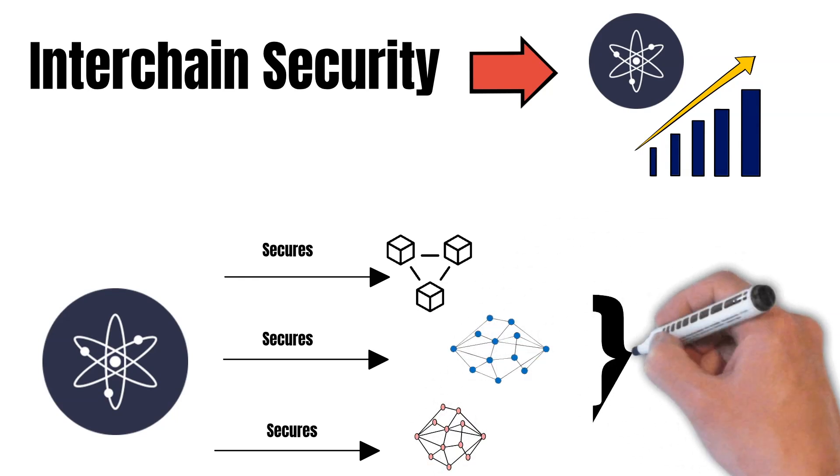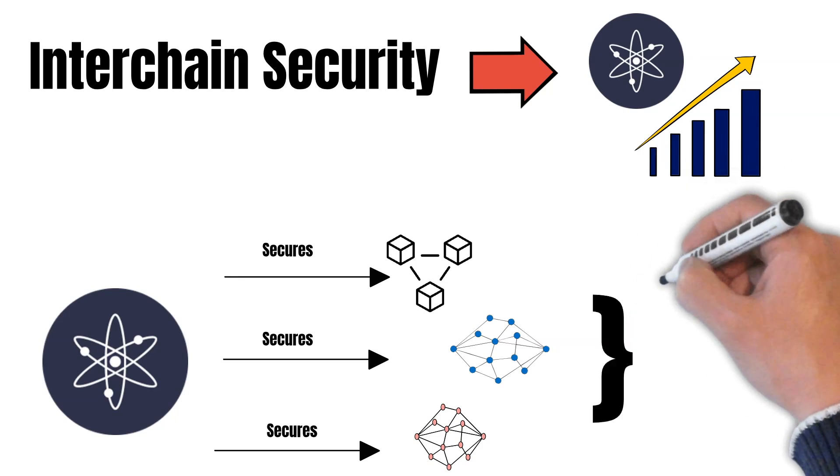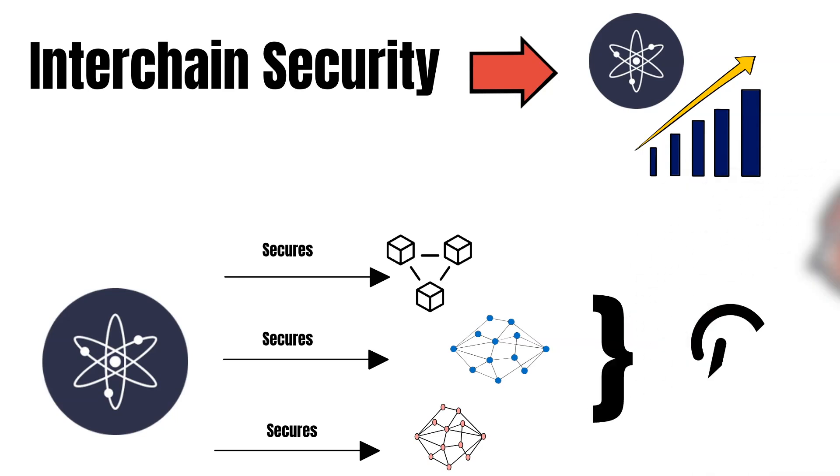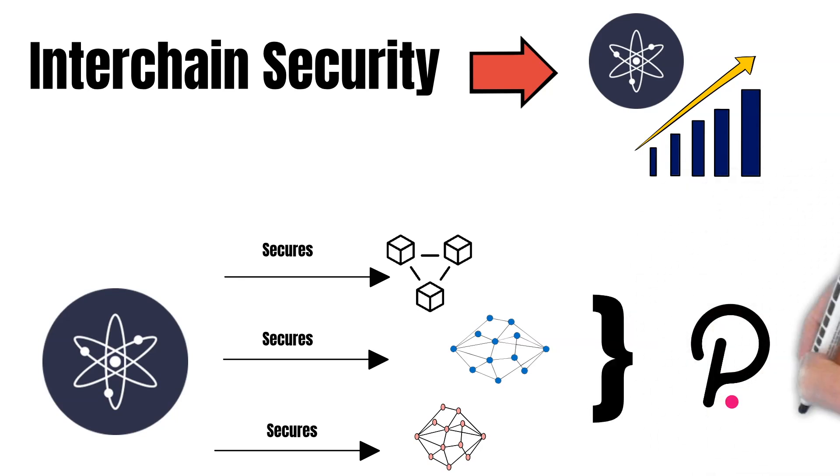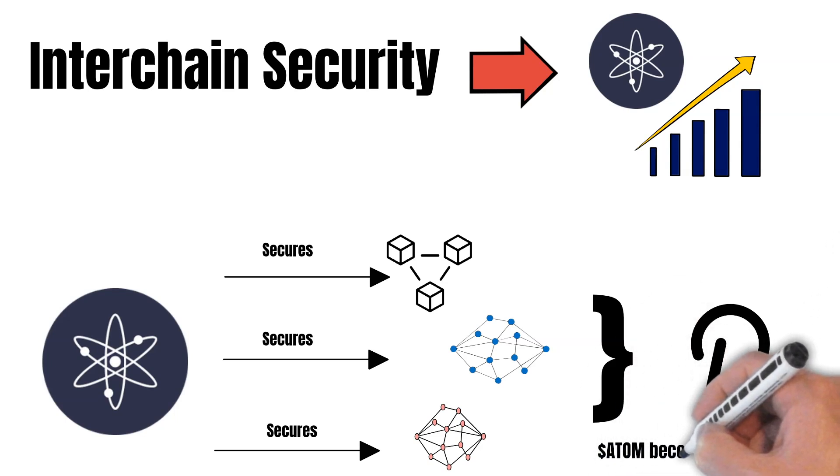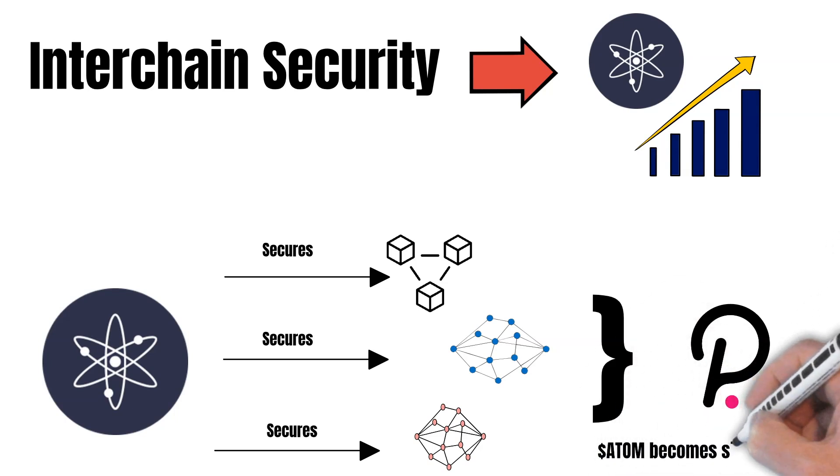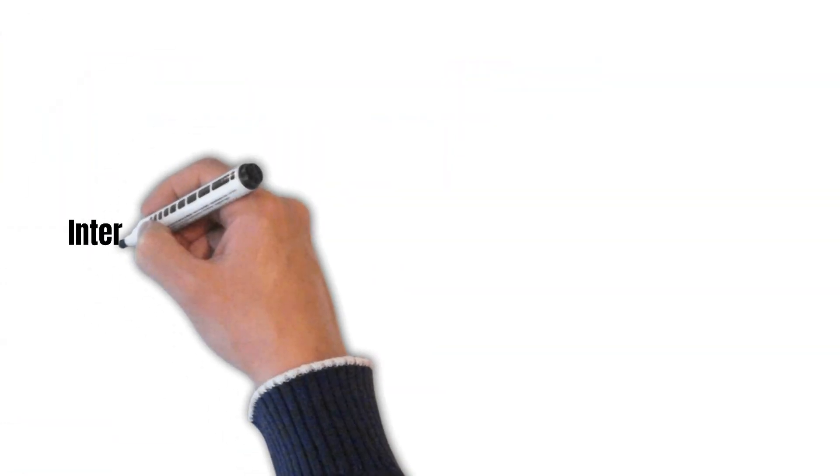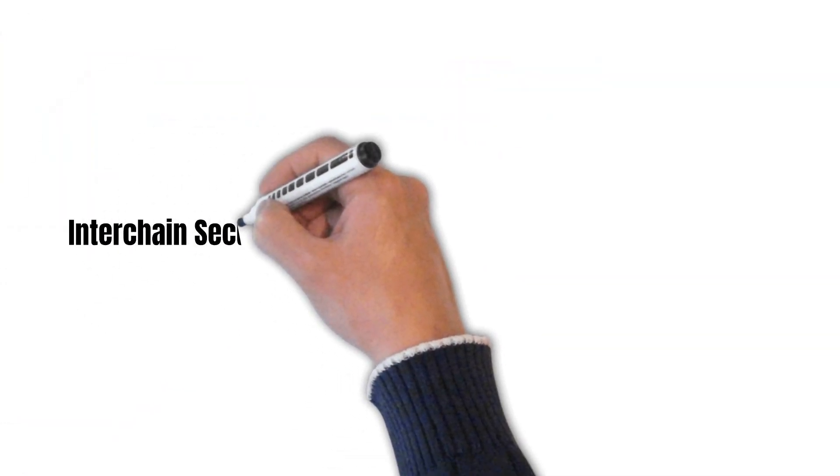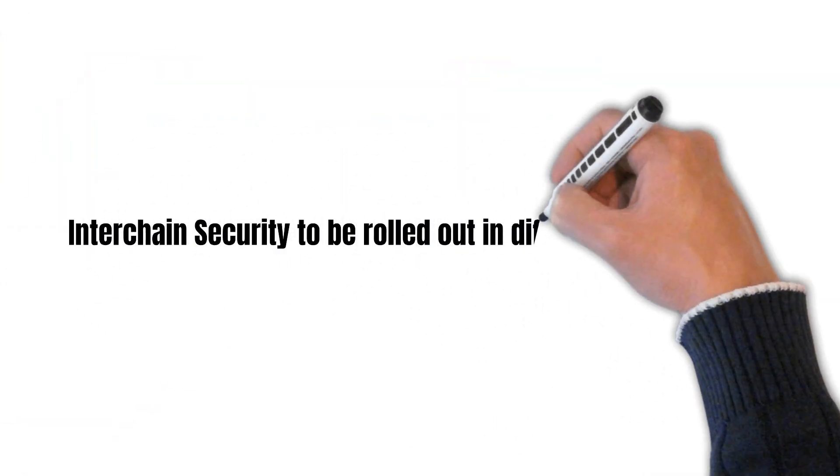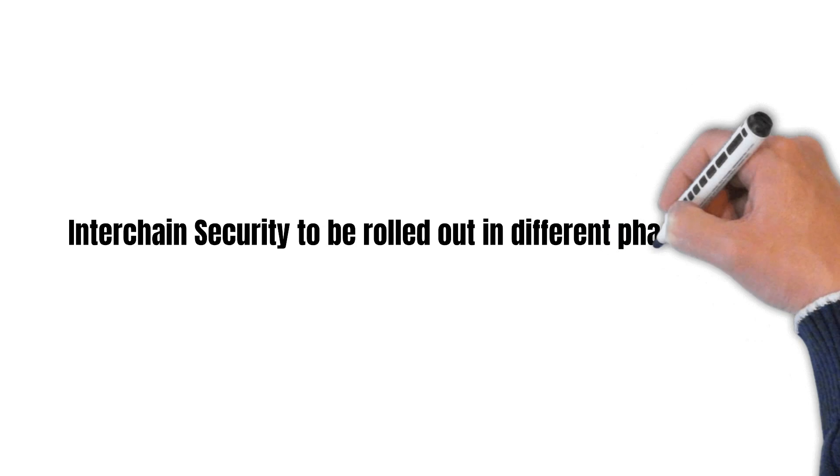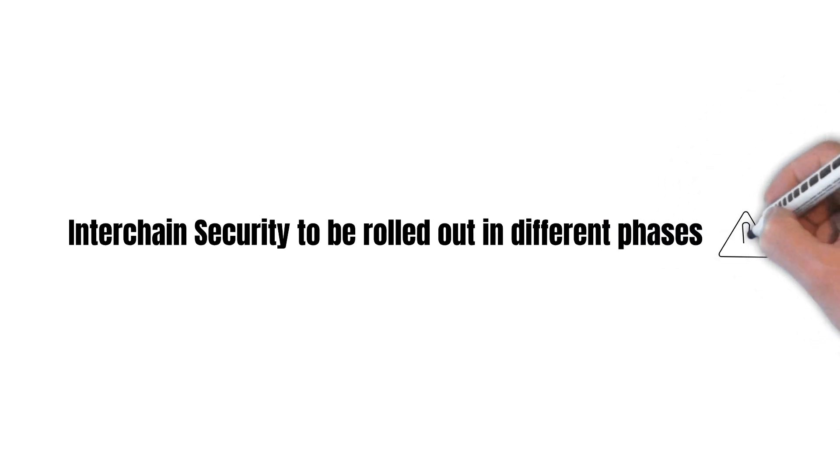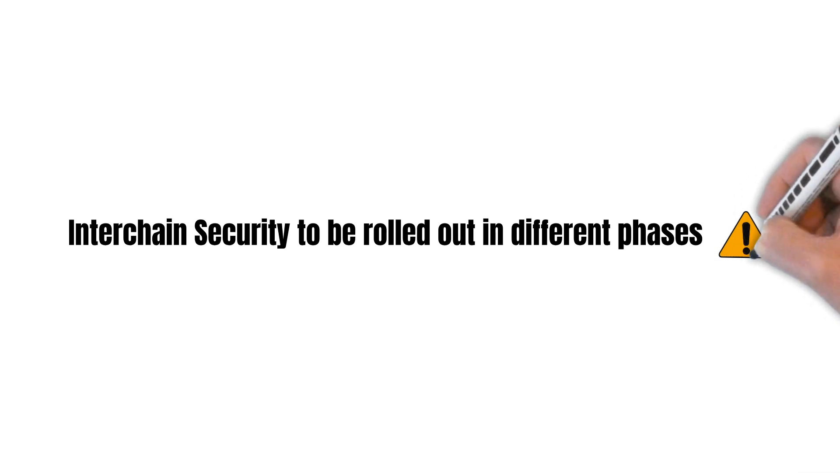After interchain security is shipped, ATOM's tokenomics become similar to the tokenomics of DOT. DOT is also used to secure a network of chains called Parachains. However, interchain security will not be rolled out all at once. It will have different phases, from which we will explain the two most important ones now. The Rho Upgrade and the Epsilon Upgrade.